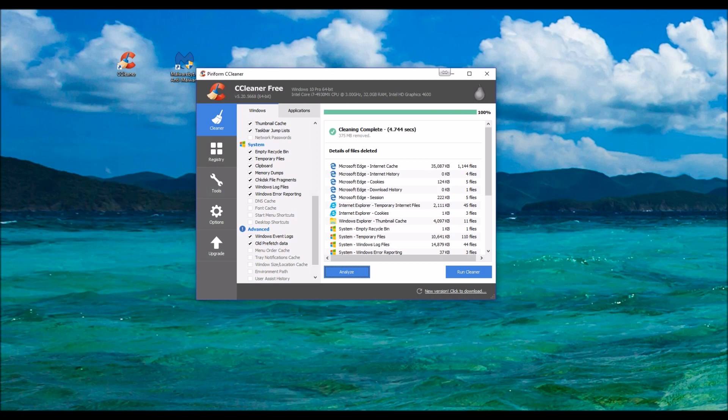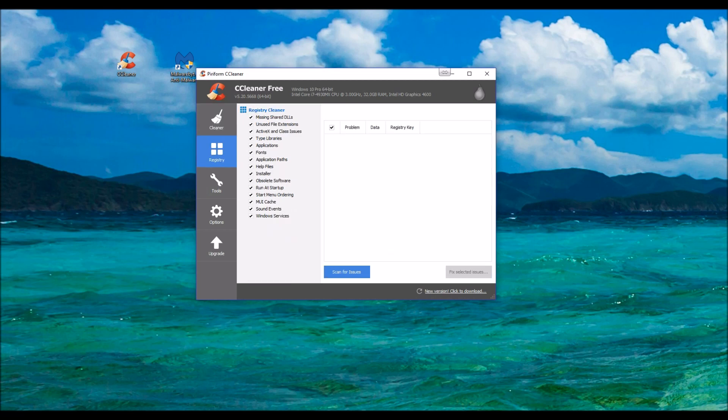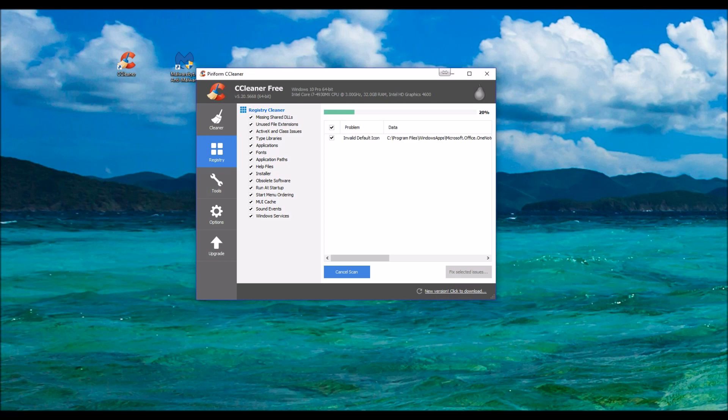And then from here we're going to go down to Registry. Scan for Issues. It'll ask you to create a backup. I normally don't. I should, but I don't.